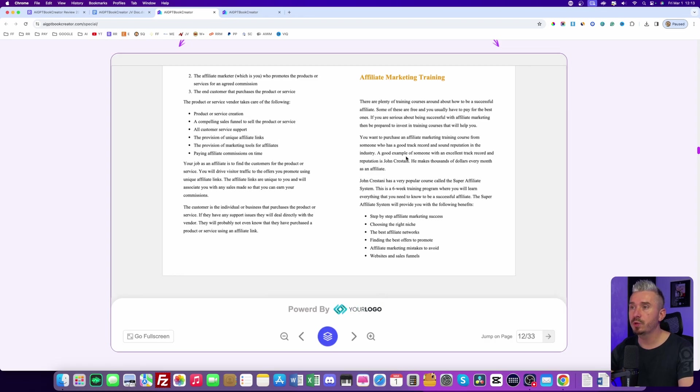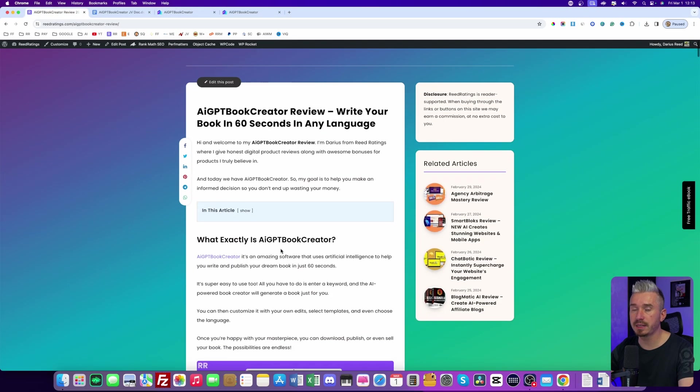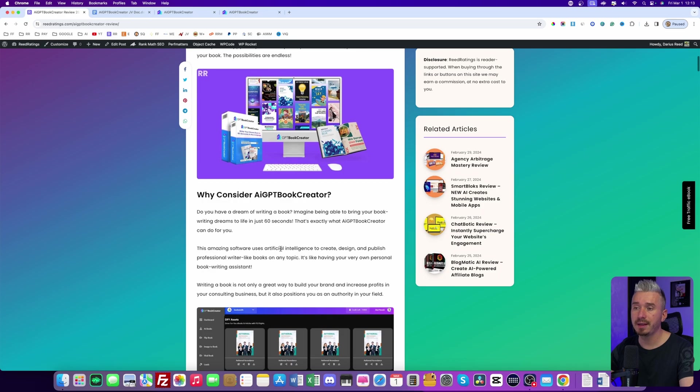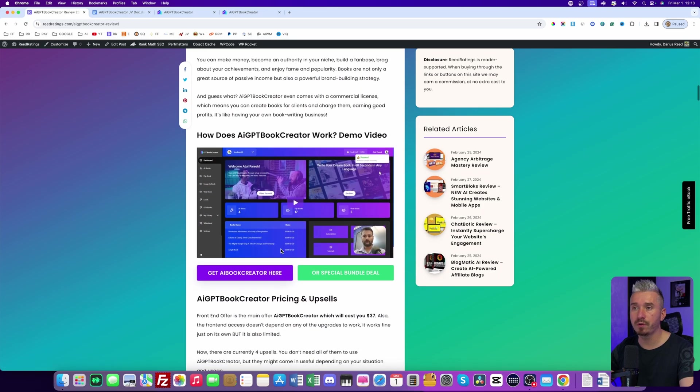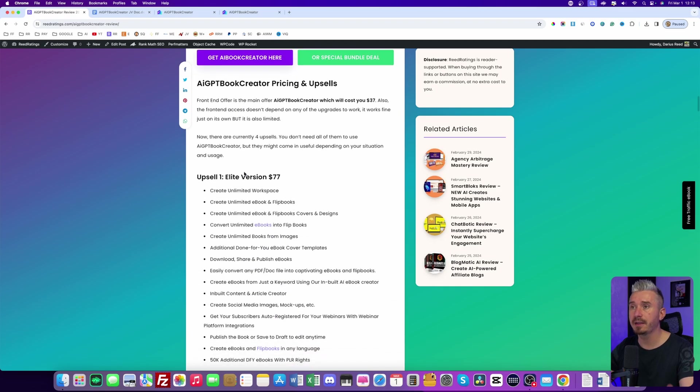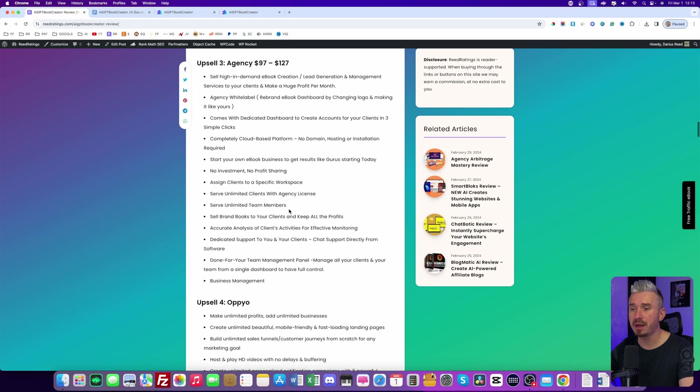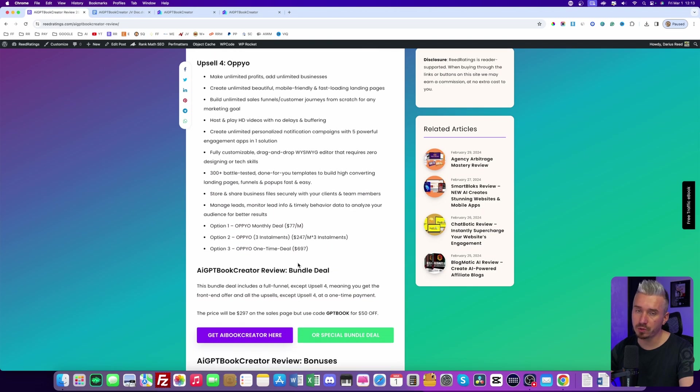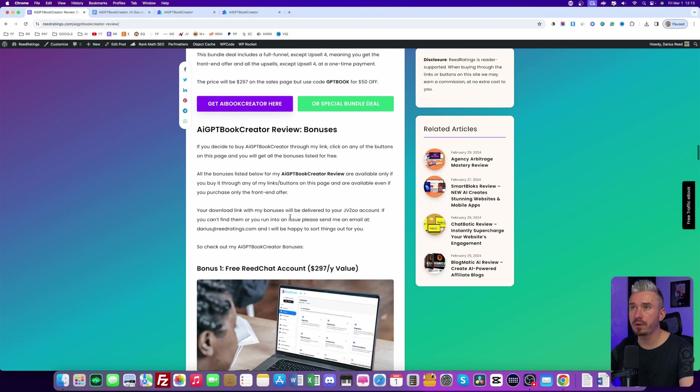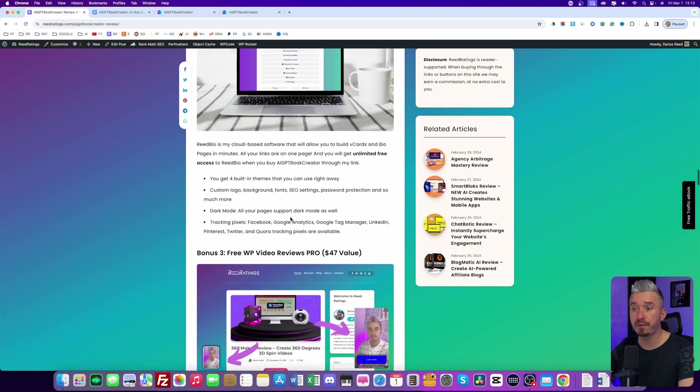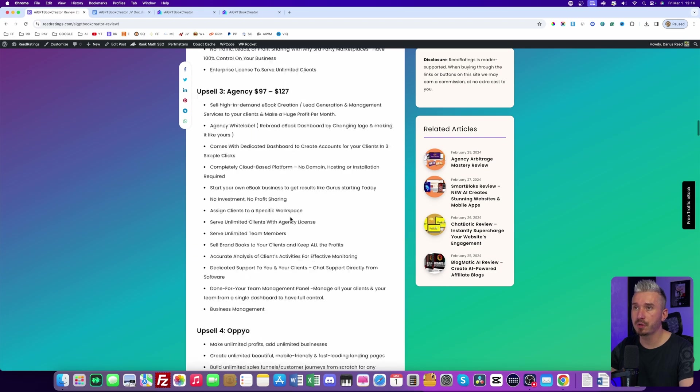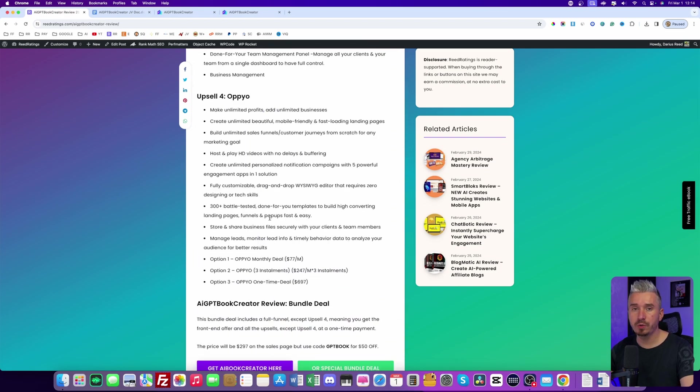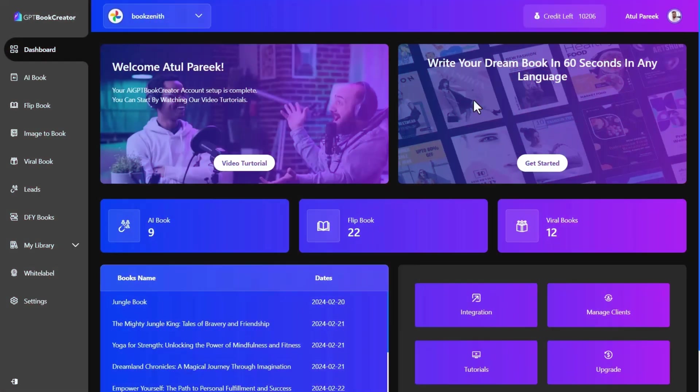So yeah, now I will show you how this software works. But before I do so, I just want to mention that I left the link below in the description of this YouTube video. And if you click on that, you will be redirected to my website, where you can find more information about AIGPT book creator, including the pricing, the upsells. But I will talk about the pricing in the upsells, there's also a bundle deal. So I will talk about the pricing later on in this video. And if you scroll down the page, you will also find my bonuses. All of these bonuses are free, part of your purchase if you decide to pick up AIGPT book creator through my link.